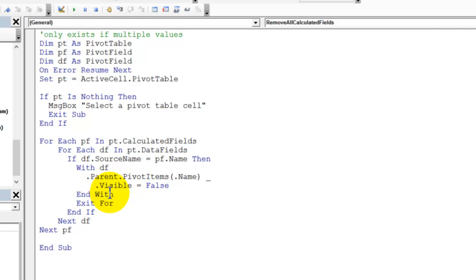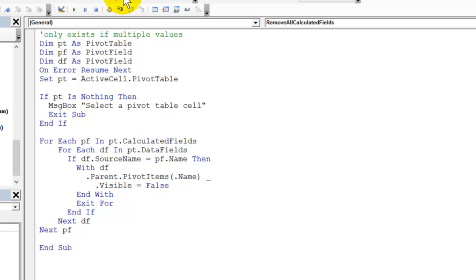And once it's found it, then it'll exit that for loop and go on to the next pivot field in the calculated fields. So I'm going to close this window and we'll run that macro and see what happens.